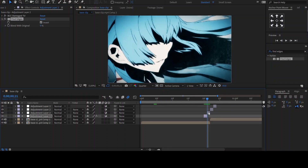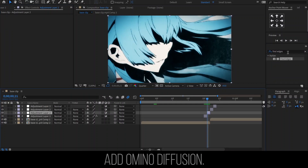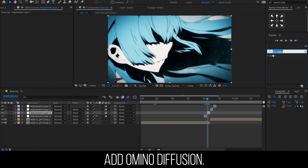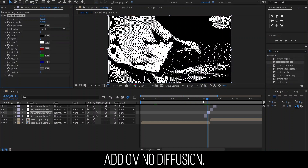For the second one, let's add the effect Omino Diffusion. You can leave the settings as they are, or adjust the values.